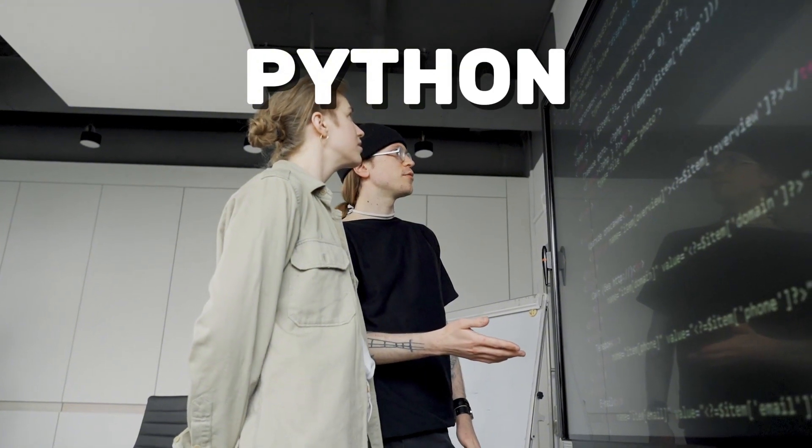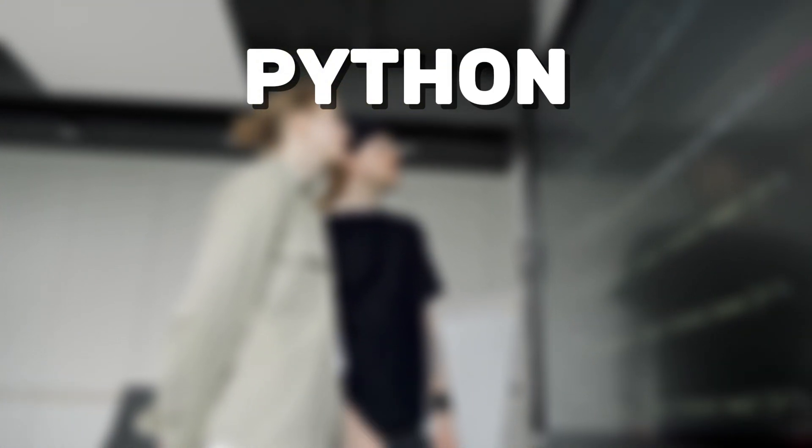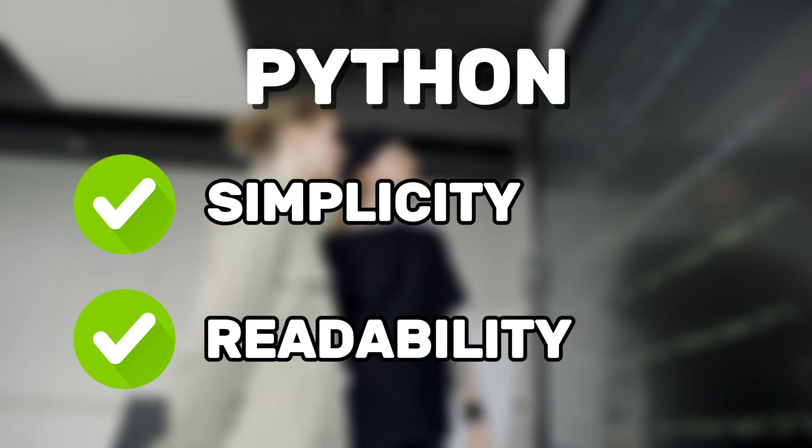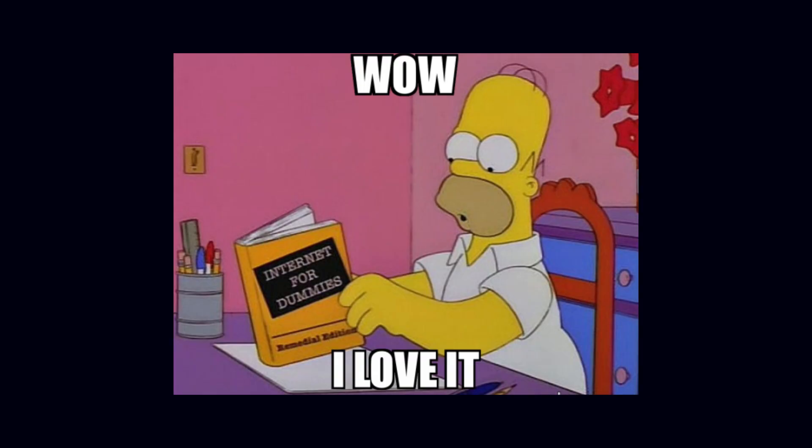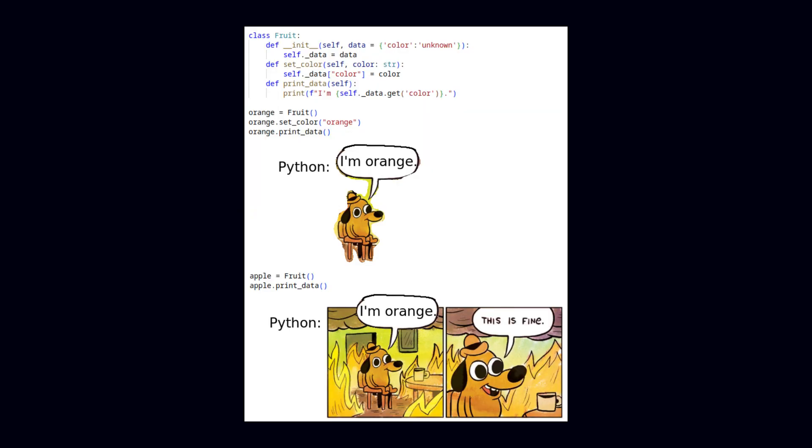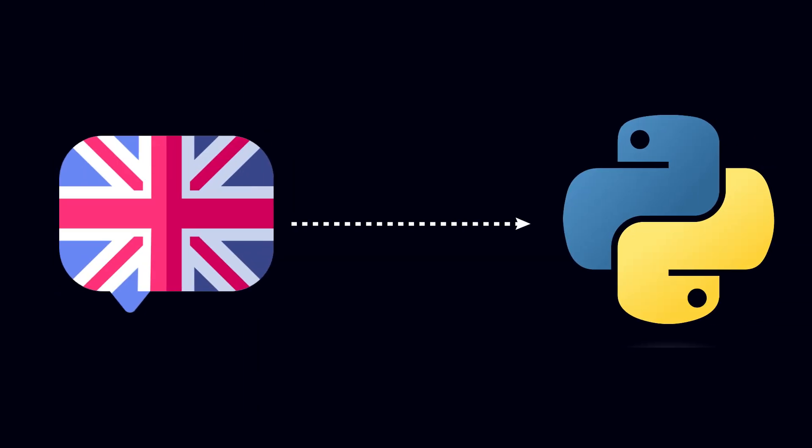We'll start with Python, a widely recommended language that stands out for its simplicity and readability. It's not only popular among developers, but also highly favored by recruiters due to its widespread use. The key strength of Python lies in its clear and easy to understand syntax. If you can read an English sentence, you'll be able to read Python code as well.